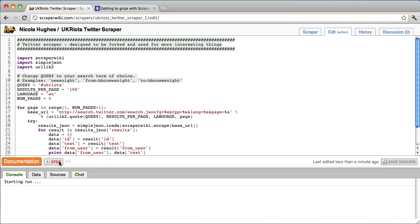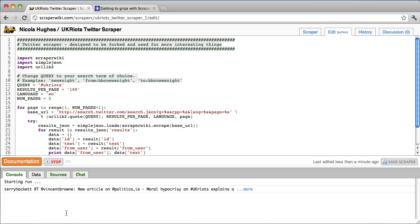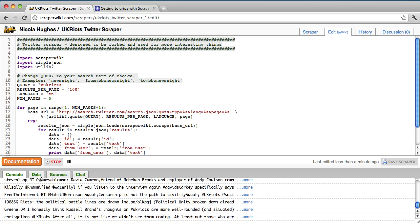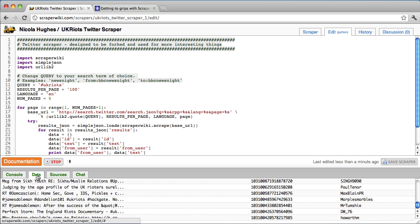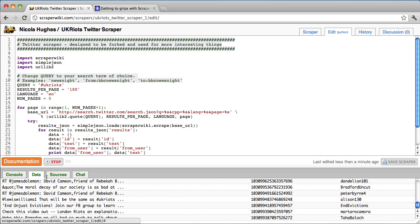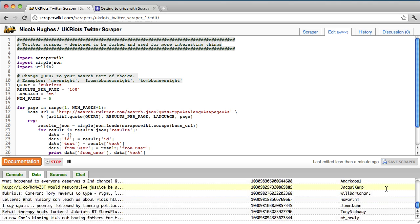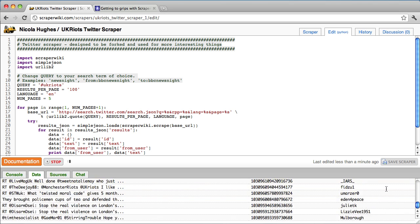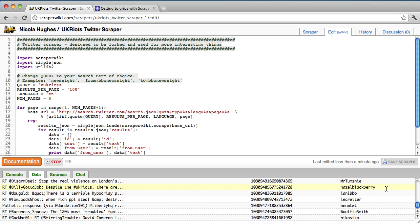And in the console, I've told it to print out all the tweets. So you should see the tweets that are being scraped printed out. Here they come. And also in the data tab, this is what's being saved into the datastore. So I get the tweets, I get the unique ID for each tweet, and I also get the name of the person who has been tweeting it.